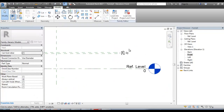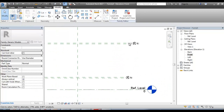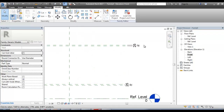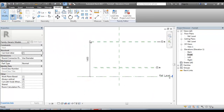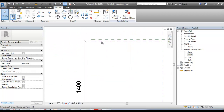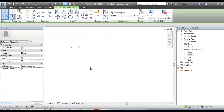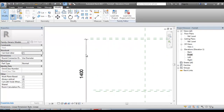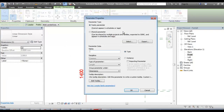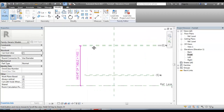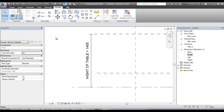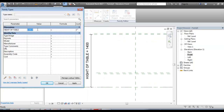If you want to lock the thickness, you can lock the total height in the T2 reference plane. I select height of the table. We will check the height of the table. The height of the table is 1200.